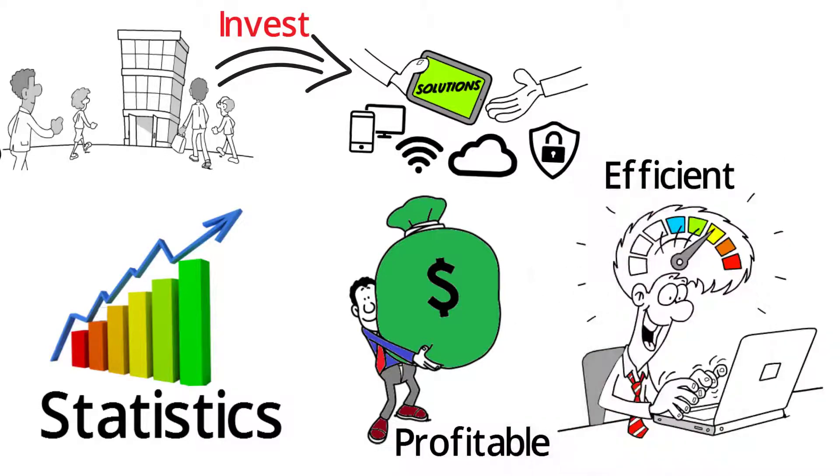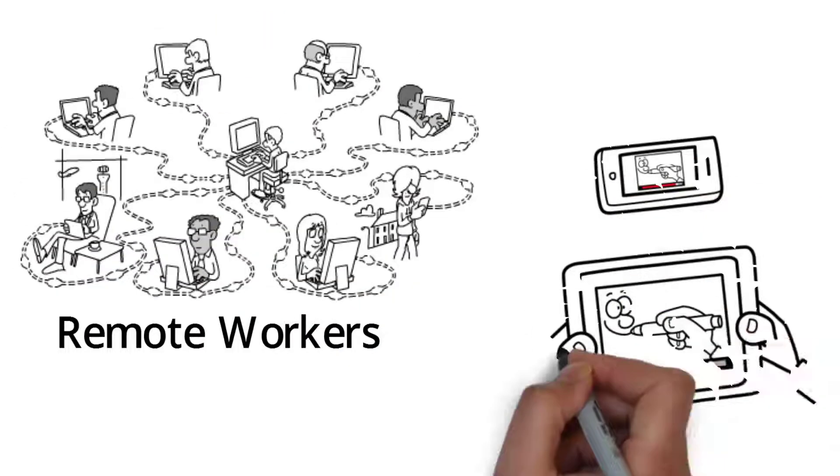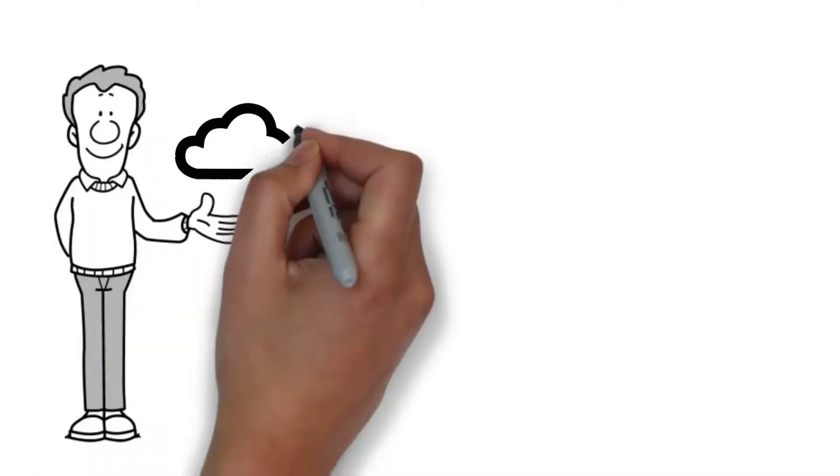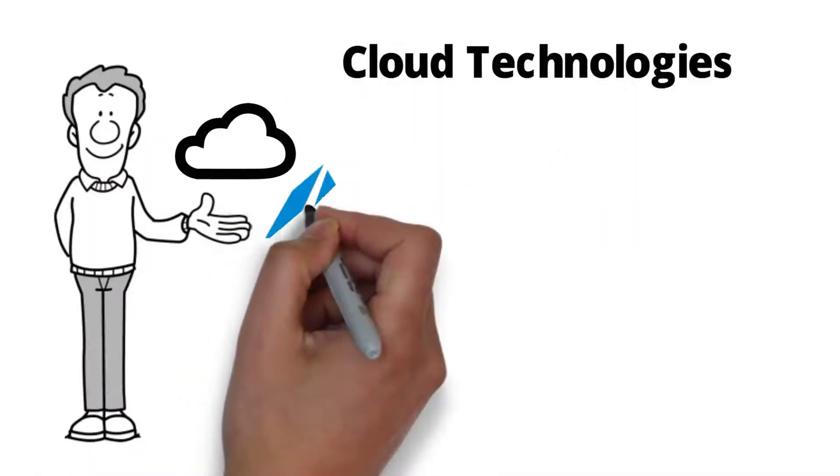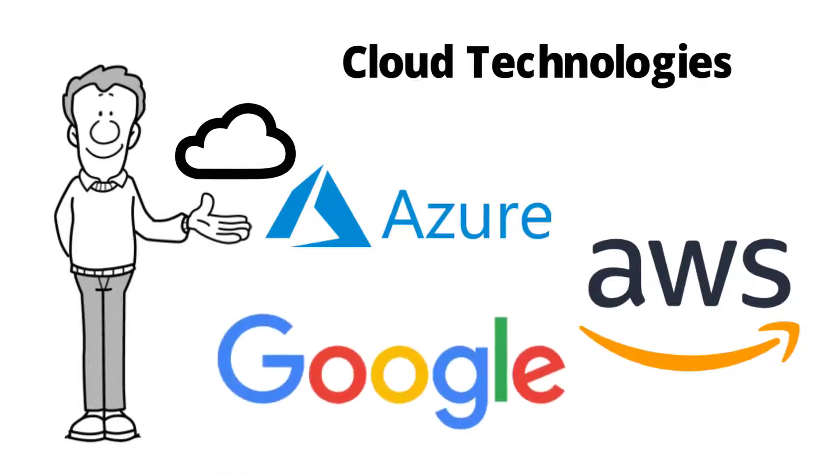You want to introduce remote workers, mobile devices, phones and tablets. You want to take advantage of new cloud technologies like Azure, AWS and Google.